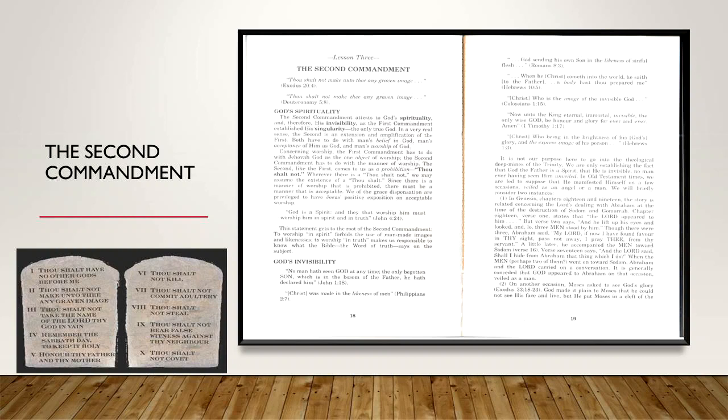This statement gets to the root of the second commandment. To worship in spirit forbids the use of man-made images and likenesses. To worship in truth makes us responsible to know what the Bible, the word of truth, says on the subject. 'No man has seen God at any time. The only begotten Son, which is in the bosom of the Father, he hath declared him,' John 1:18. The Scripture says in Philippians 2:7, 'Christ was made in the likeness of men.' Romans 8:3, 'God sending his own Son in the likeness of sinful flesh.' Hebrews 10:5, 'When he cometh into the world, he saith to the Father, a body that has prepared for me.' Colossians 1:15, 'Christ, who is the image of the invisible God.'